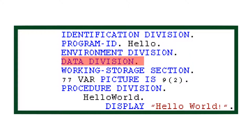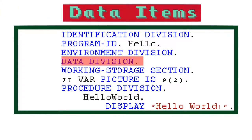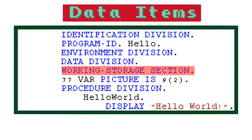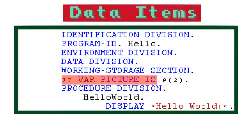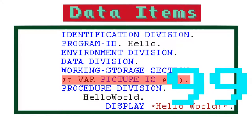Next, there is the data division. Variables, or data items as they are called in COBOL, are stored in the working storage section. To declare a simple data item, you type 77 followed by the data item's name. You then type the phrase picture is followed by a 9 if it's a number, or x if it's a string. You then type parentheses and put how many places the value can hold inside. So this data item can hold up to the number 99.